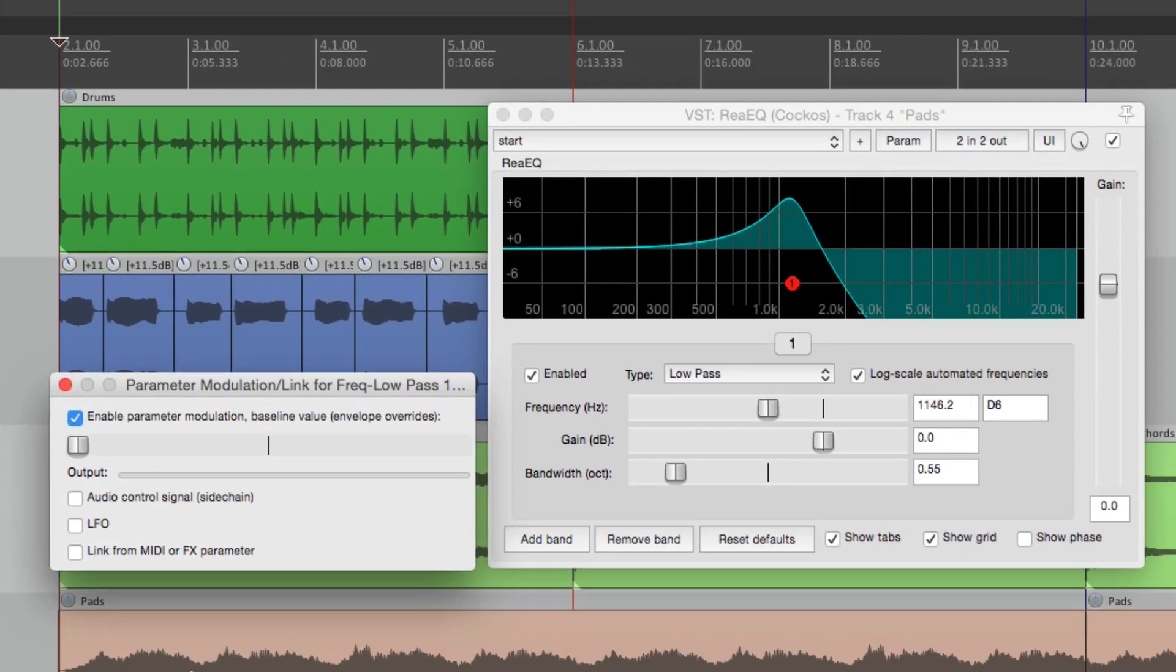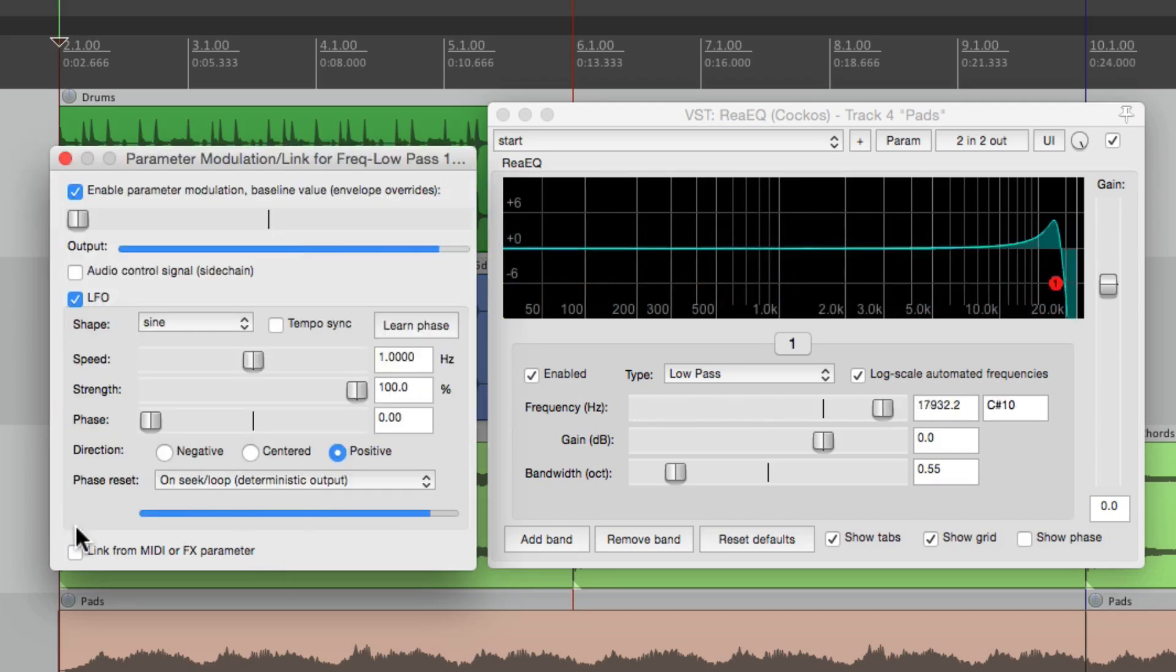Now this trick is going to work with any of these: audio control, LFO, or linking it from another parameter. Let's use the LFO. It's a bit more fun.